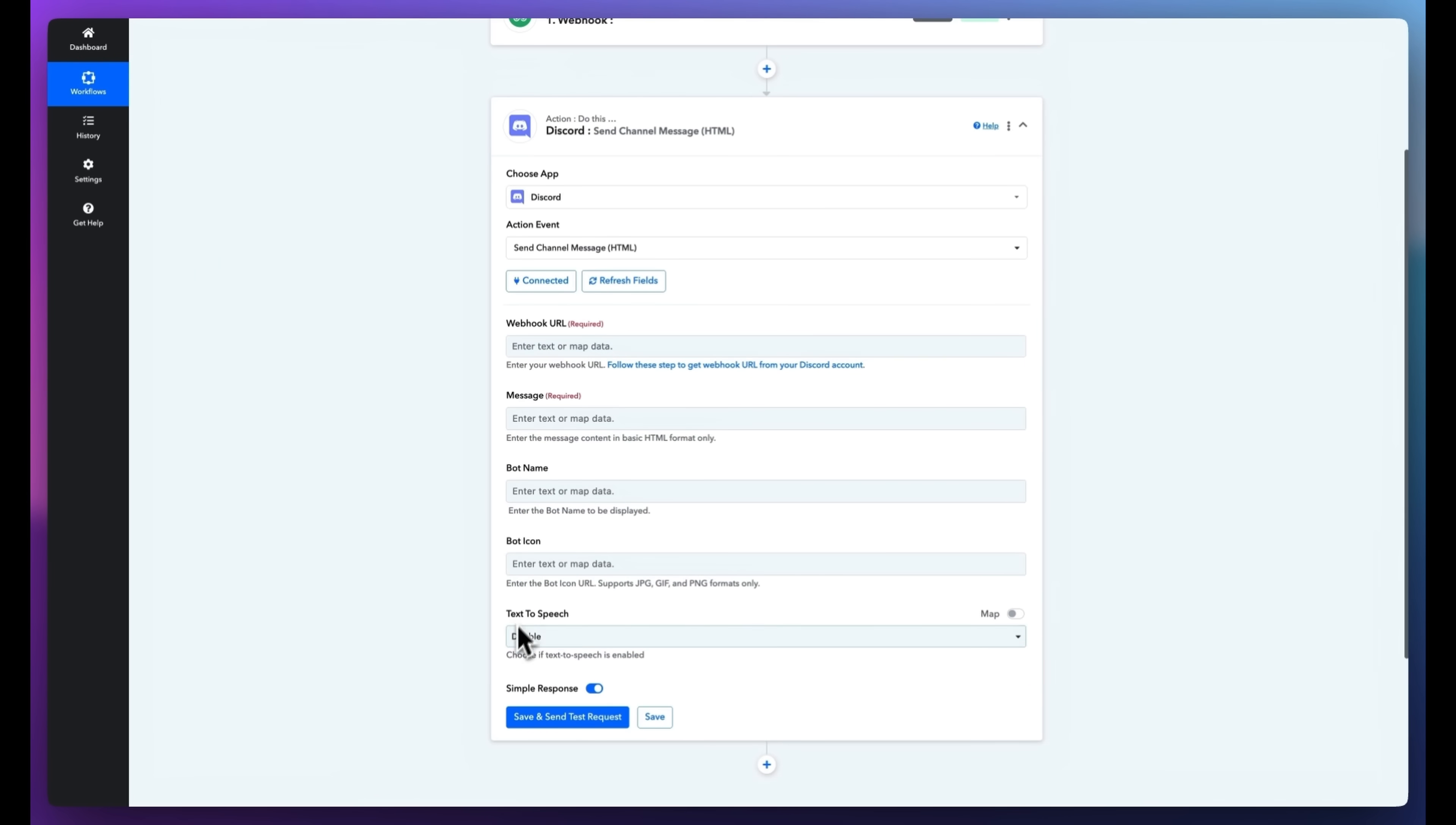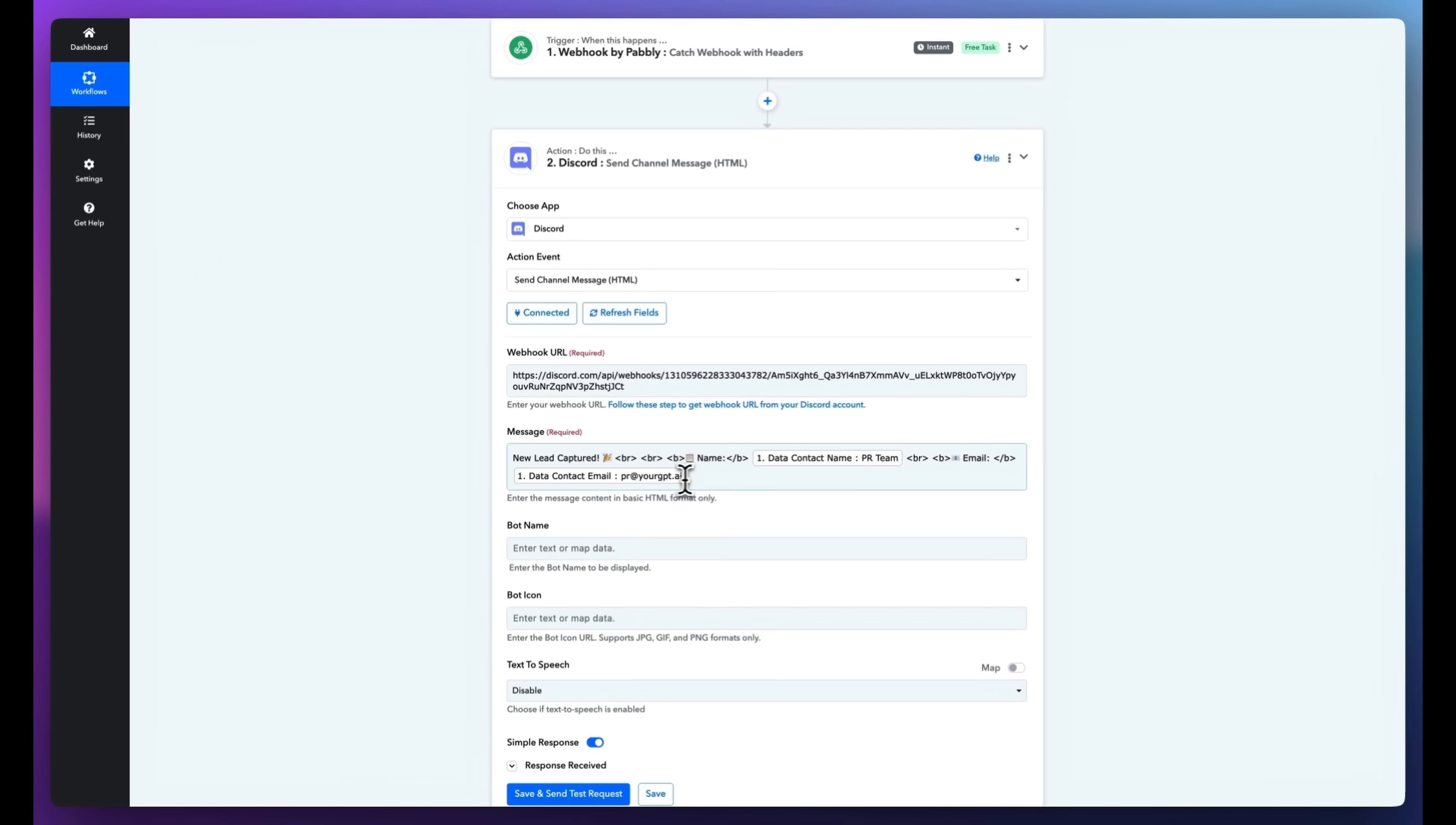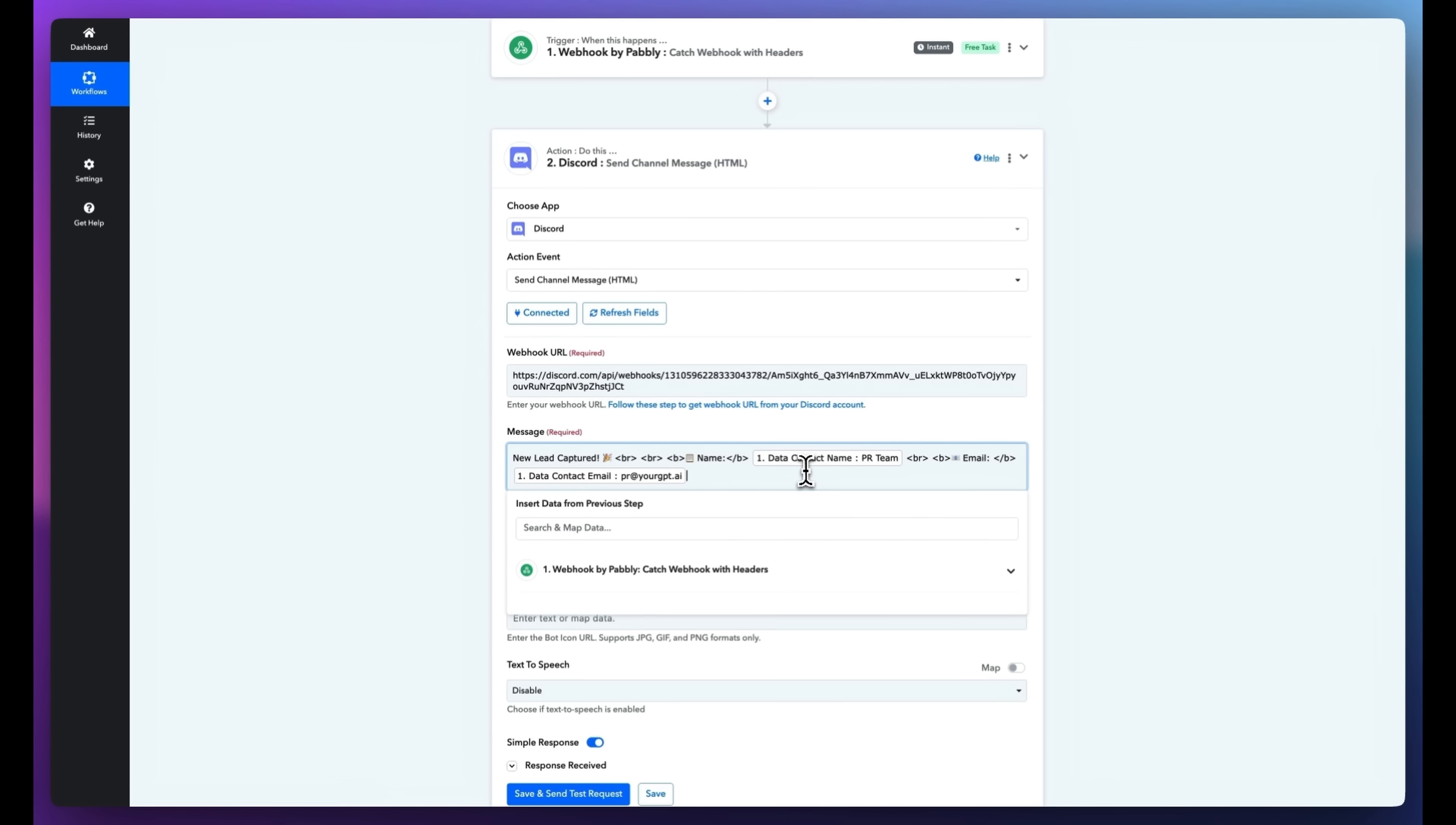Paste that webhook in the field. Now compose the message. Map the lead's name and email from the webhook data to personalize it.